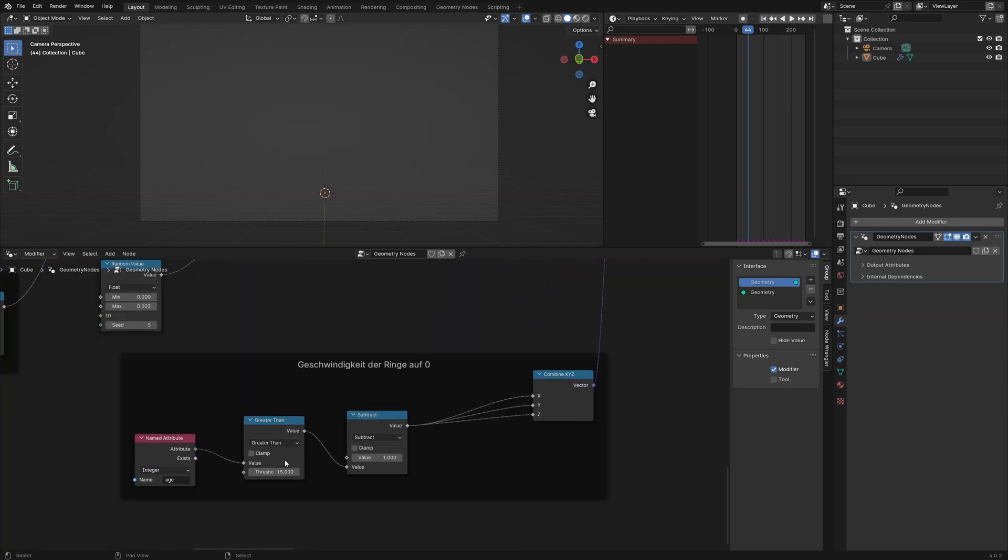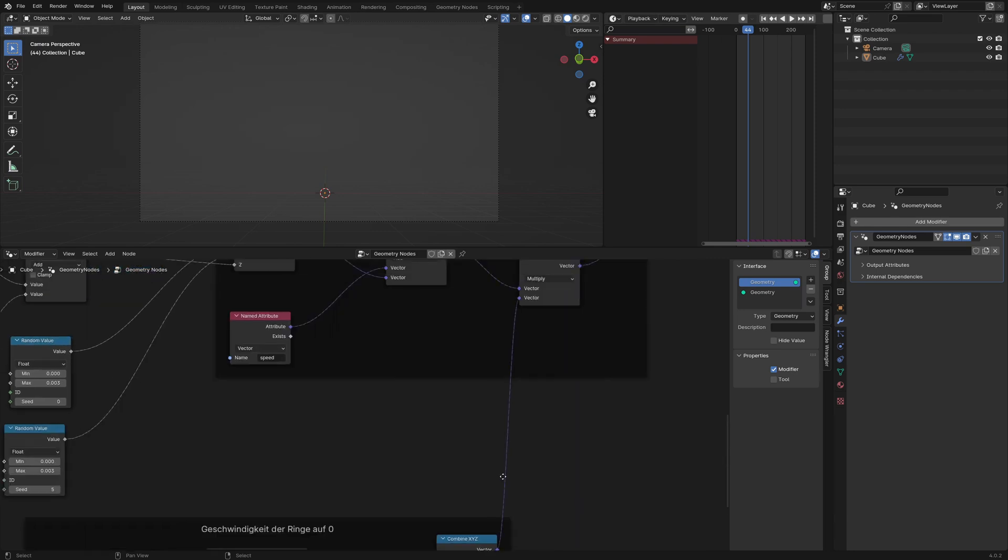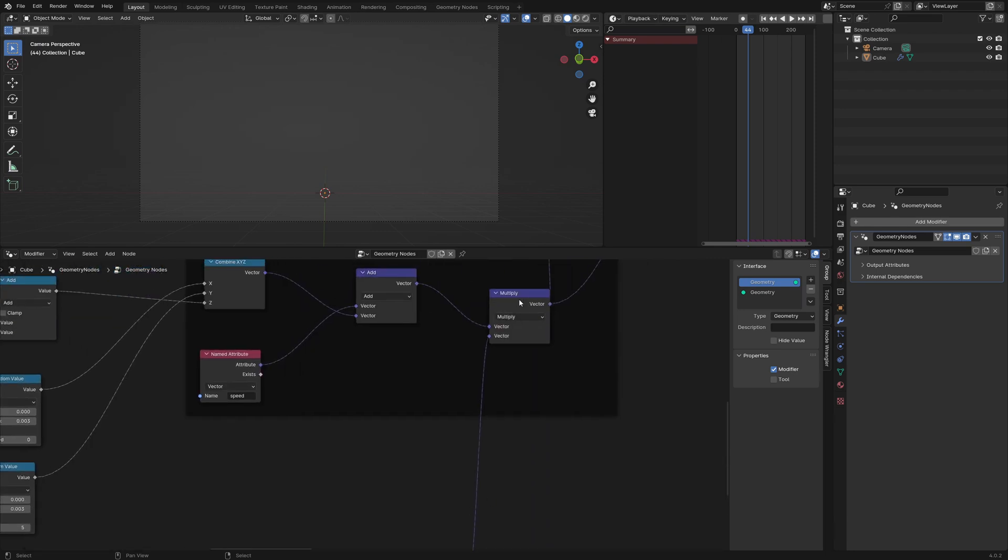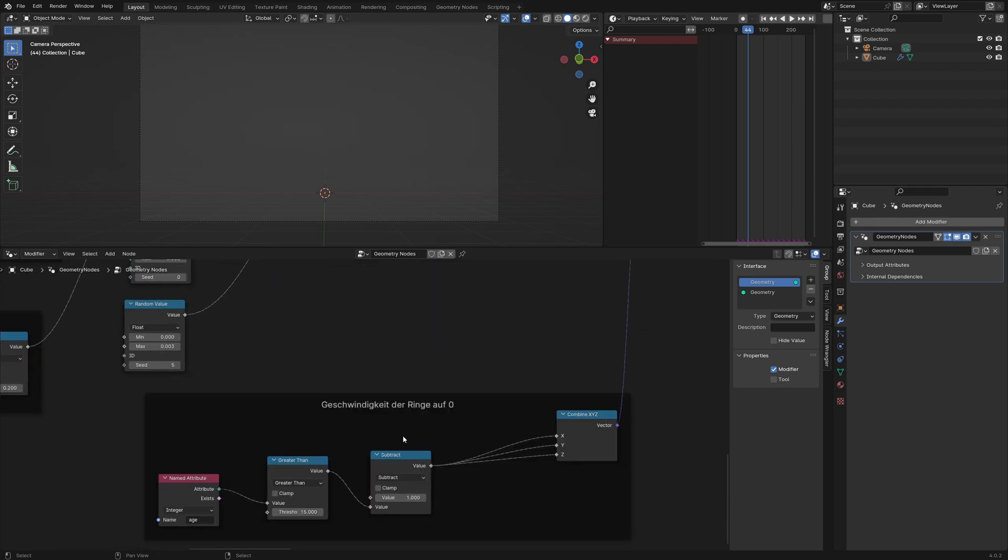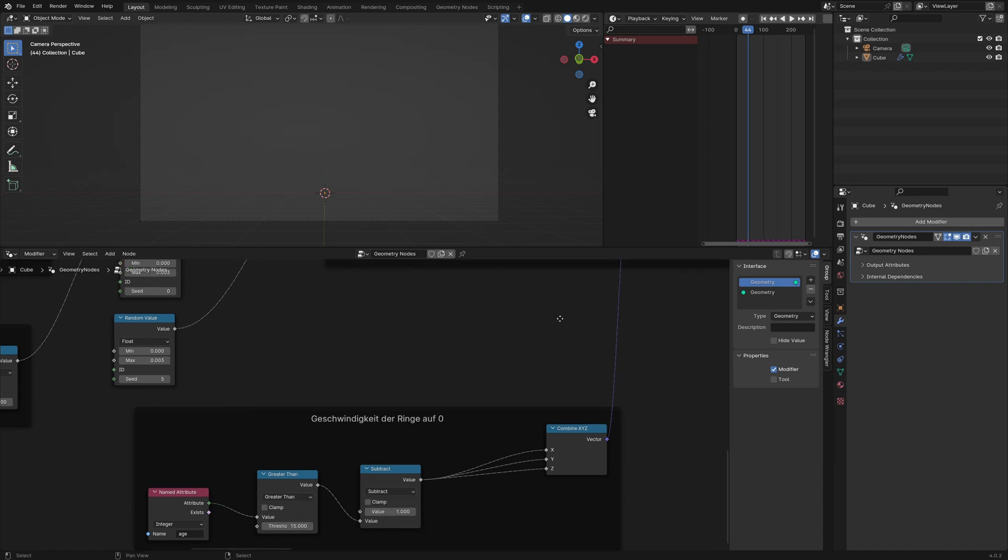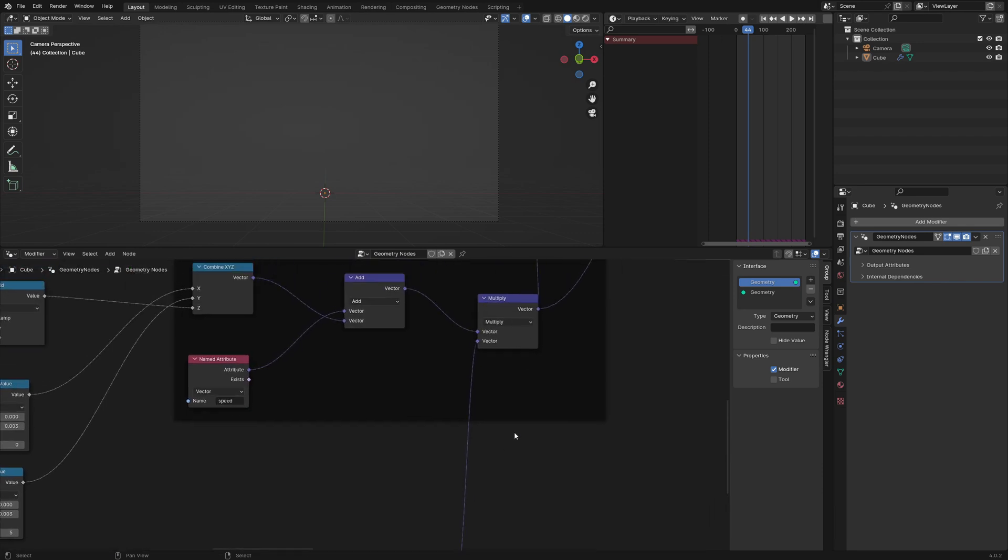When the age of a particle is older than 15, the output is 1, and I subtract 1 from 1, and when the result is 0 multiplied by the speed vector, this results in a 0 speed vector. And when it's below 15 frames, the result is 0, and 1 minus 0 is 1, and the speed vector is multiplied with 1 so it does nothing.